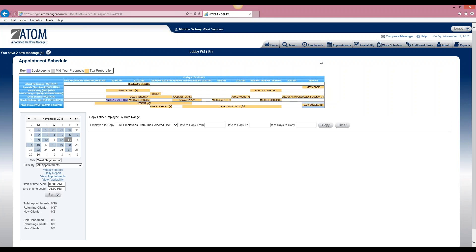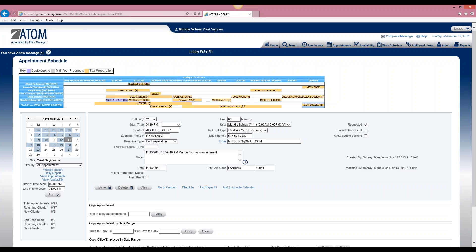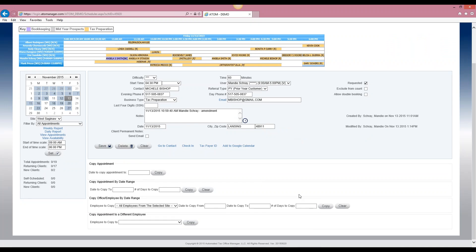Now I will discuss the copy features that are available within the appointment scheduler. The only people who can see these copy features are users who are set up as office managers or administrators. If somebody is not an office manager or administrator, they won't even see these features.